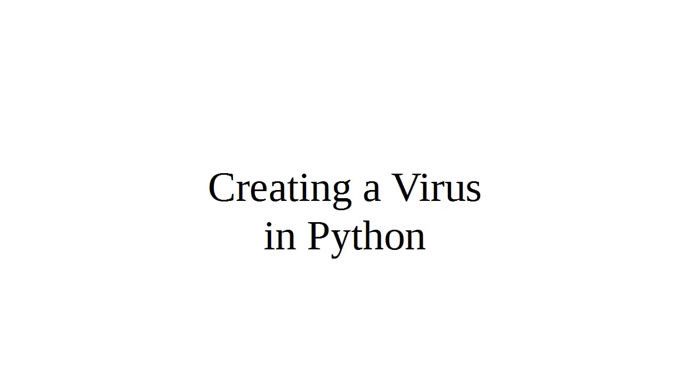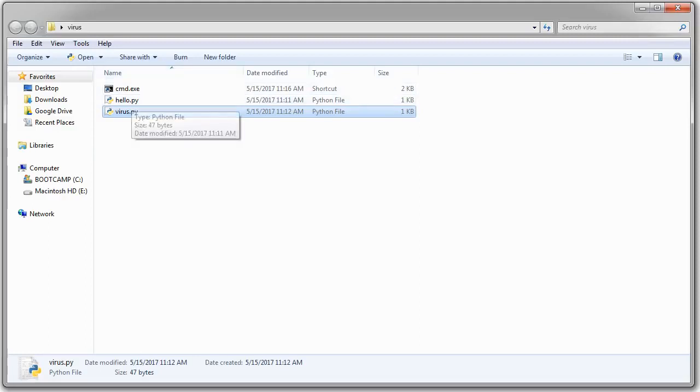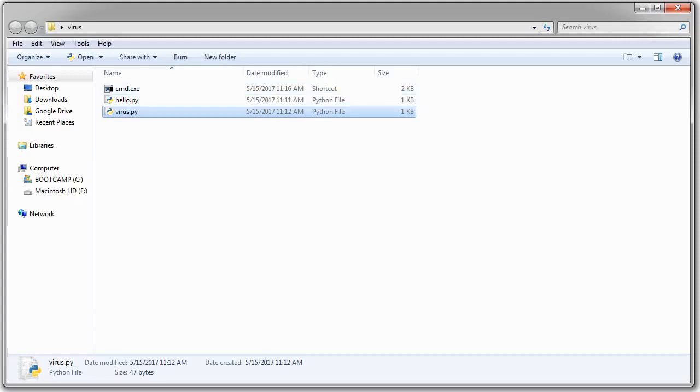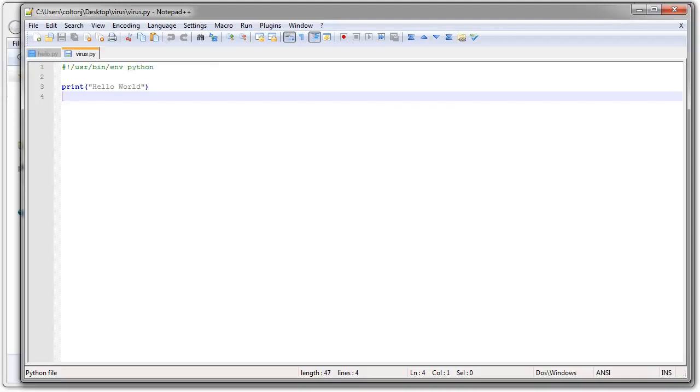So let's start with a directory. I have this directory. I have three files in it. A hello.py, a virus.py, and a command.exe shortcut. And the hello.py and the virus.py are just hello world programs. You can see, very simple.